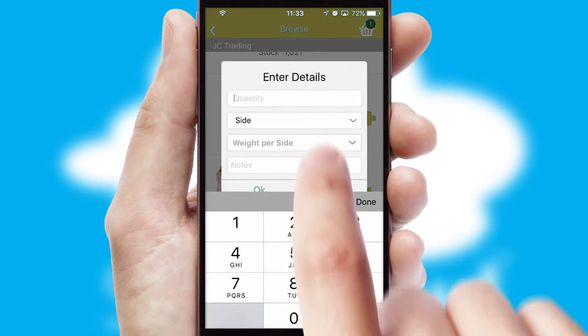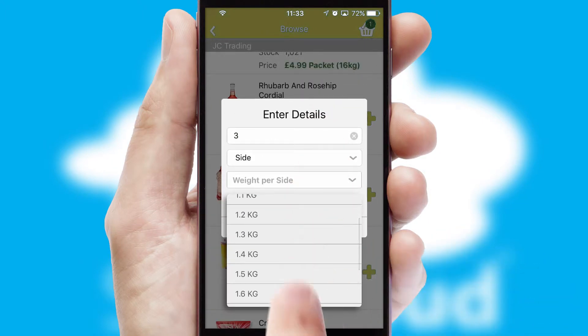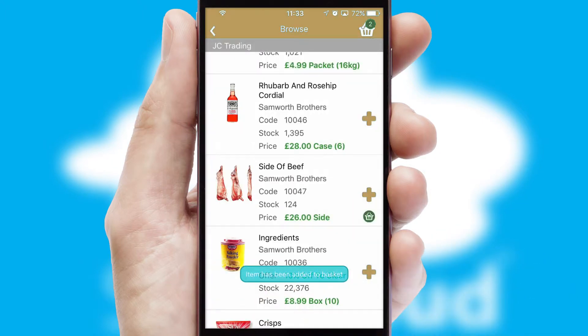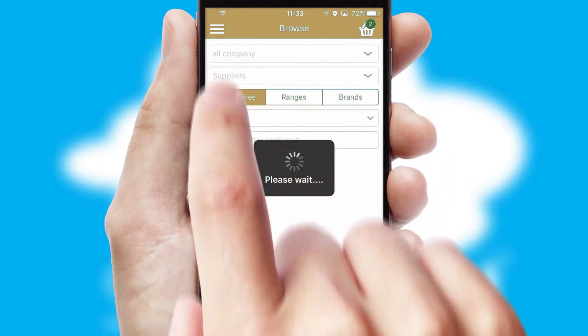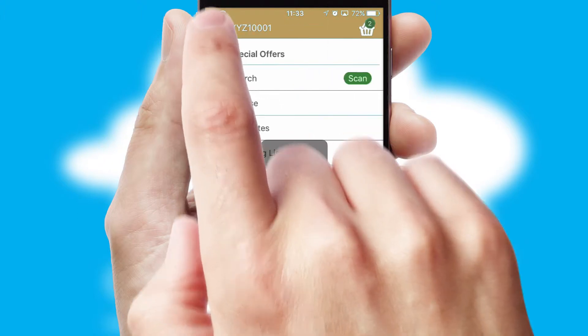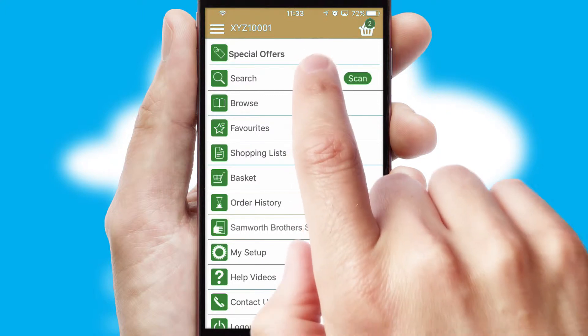SwiftCloud can also deal with multiple product options, including complex configuration rules. You can keep track of how many items you have in the basket with the icon at the top right of the page.